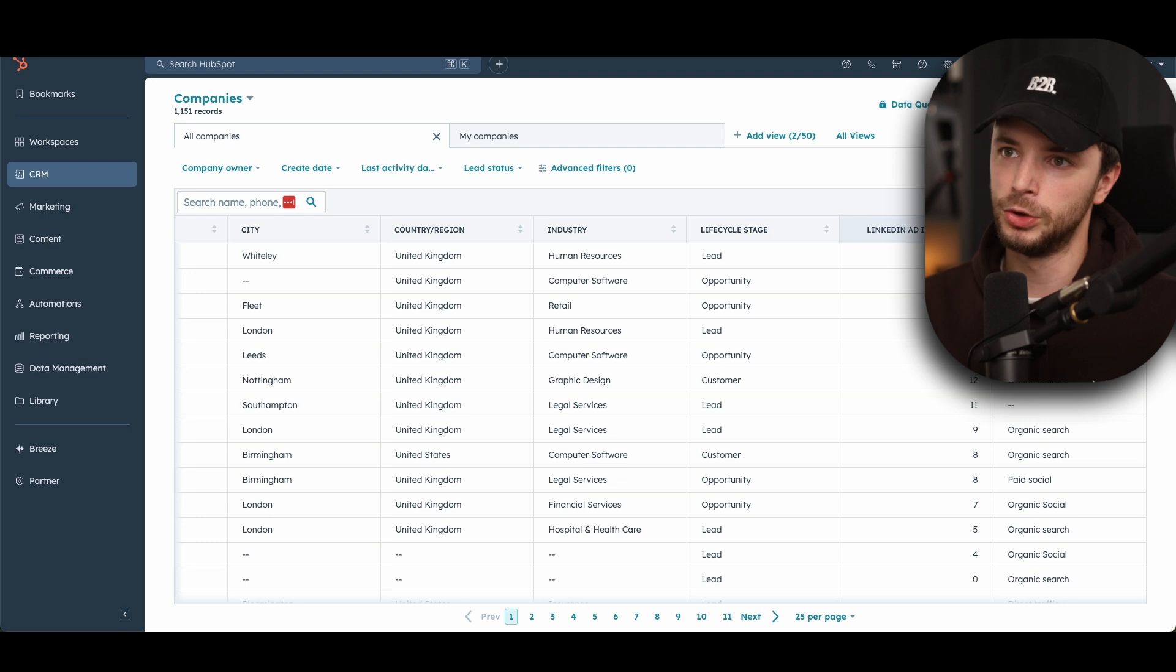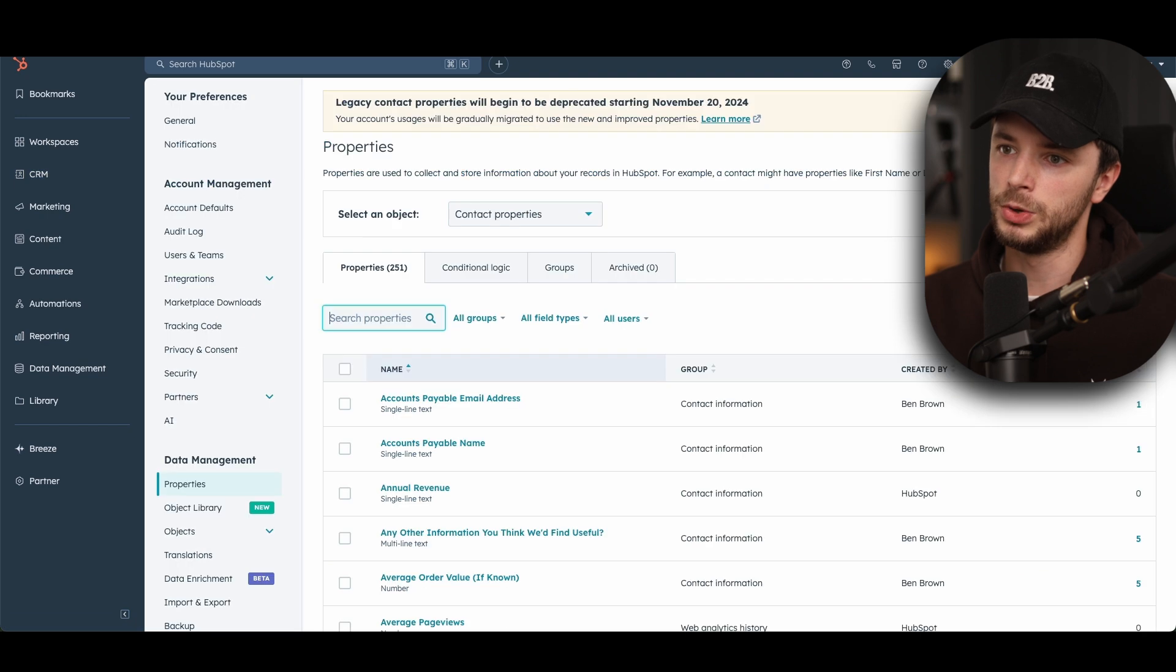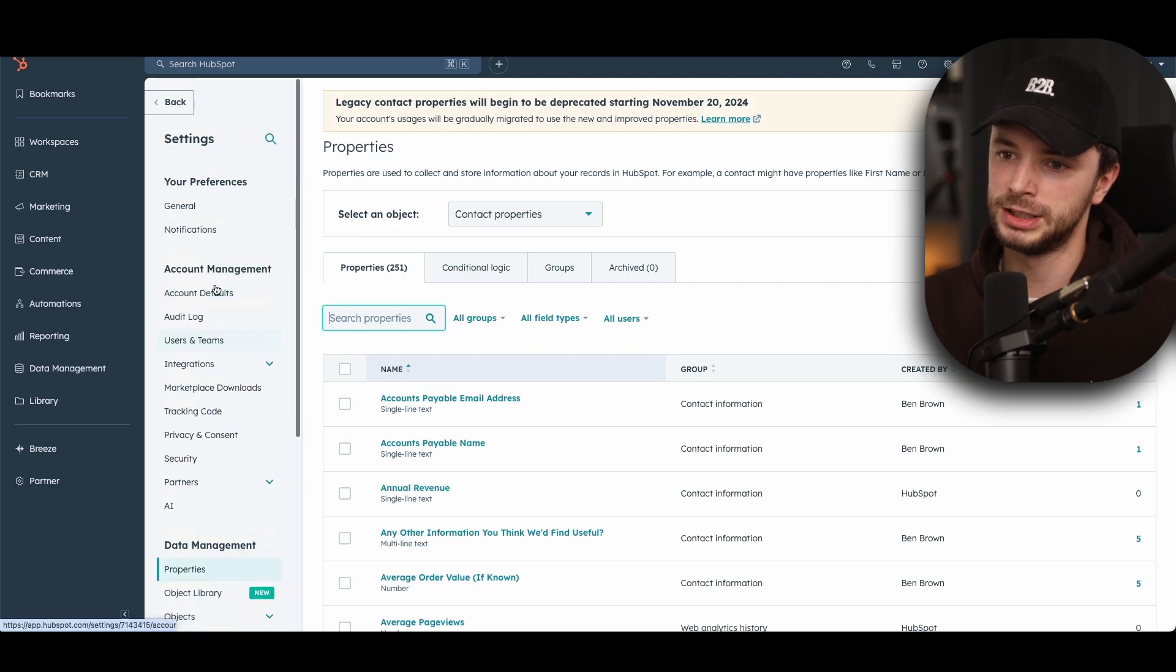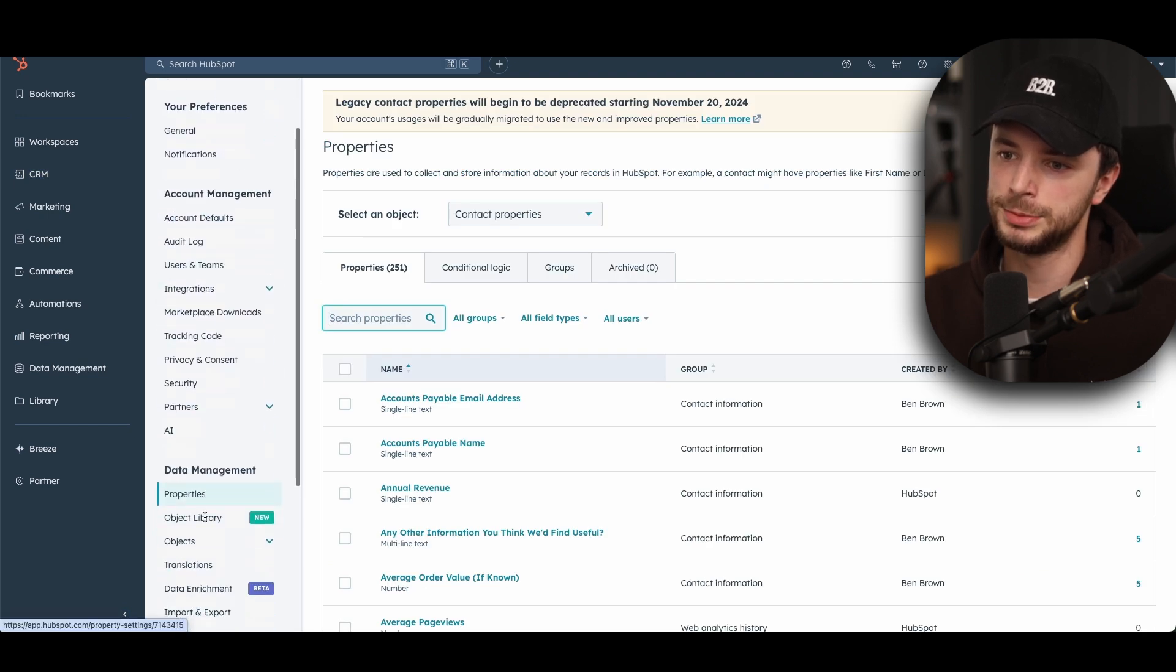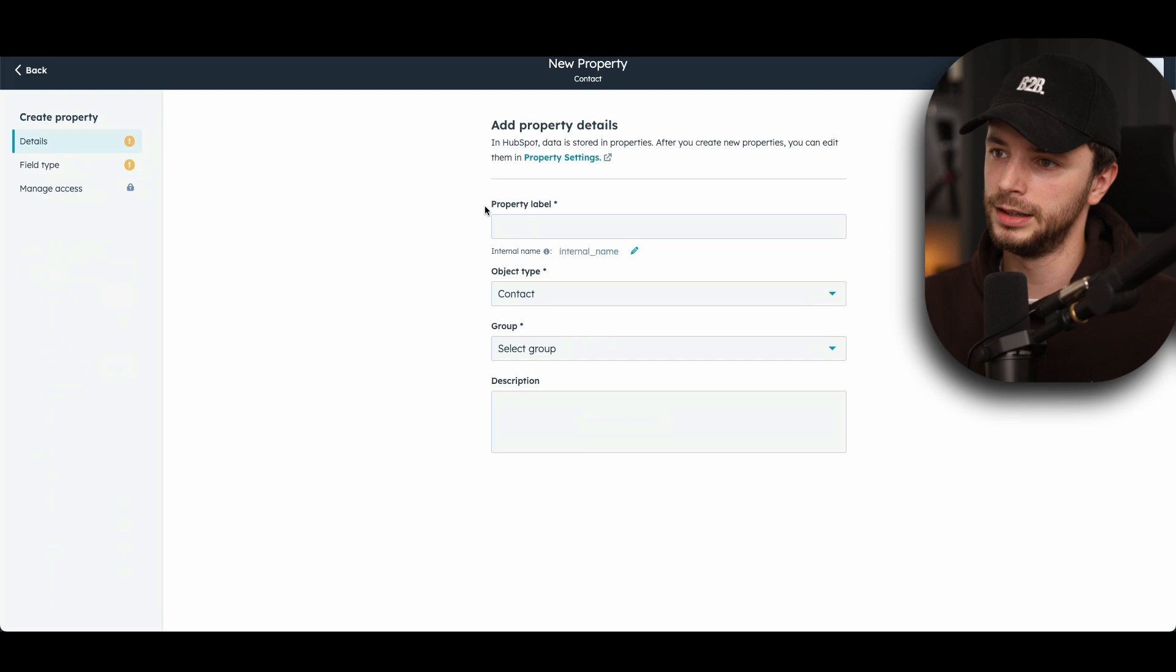So first and foremost, we're going to have to go into, if you go up here and click on this little settings icon, you can go into property settings down here, which is underneath data management, and you can click create property.